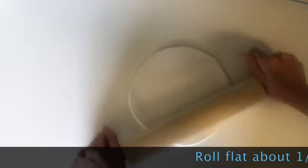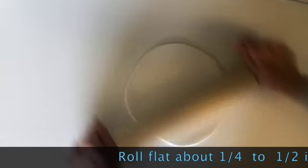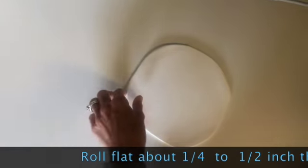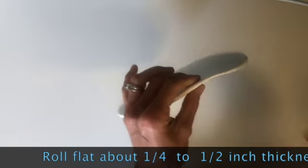As you roll, flip over and turn so that you get an even circle. Roll flat until you have about a one-fourth to half inch thickness.